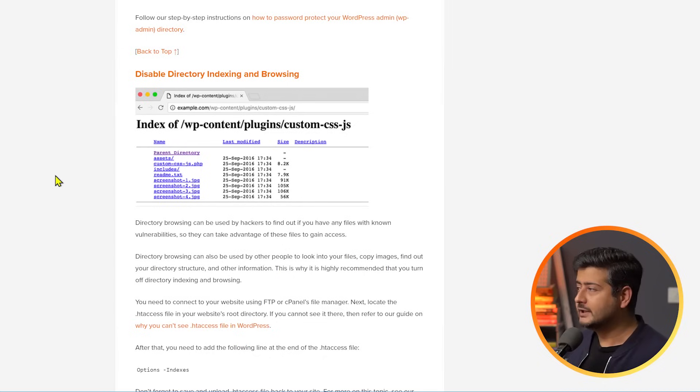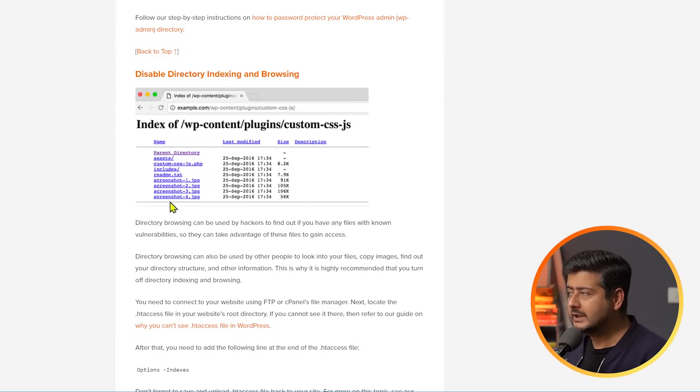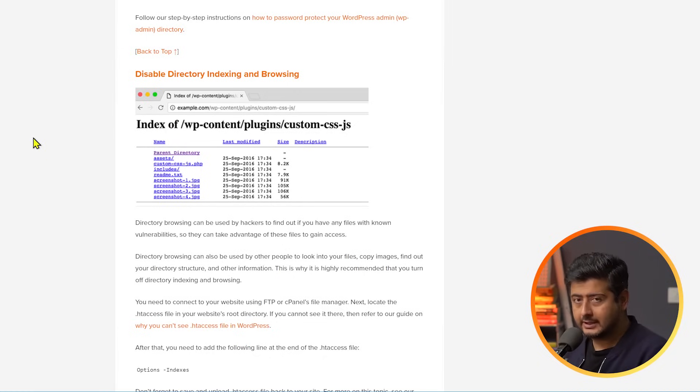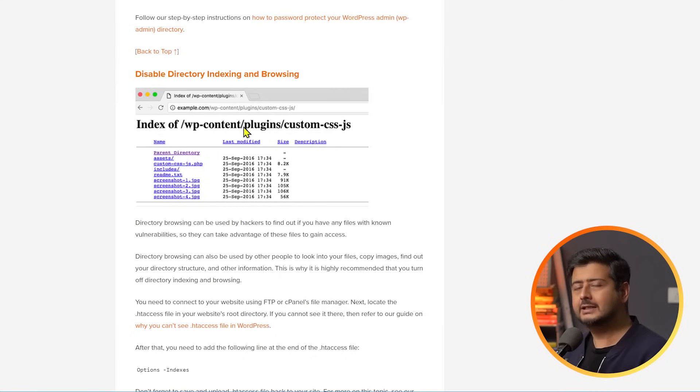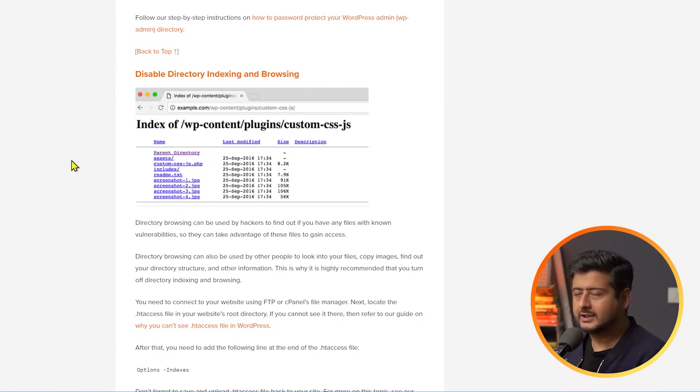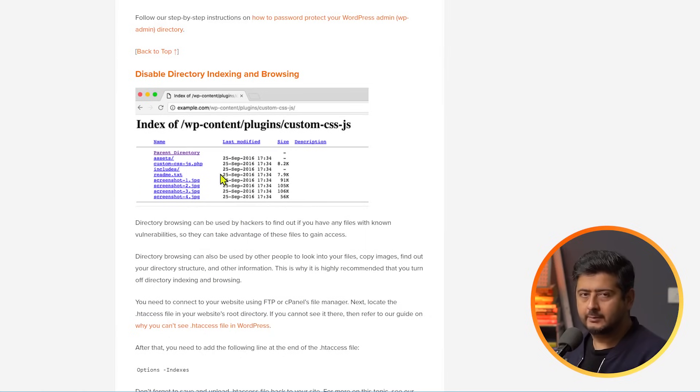Two features back-to-back that you need to disable your website to harden its security. The first one is disabling file indexing and the second one is disabling XML RPC. Let me demonstrate what these are. So, this is an example of what you see on the screen is a file indexing feature. Now, if anybody goes to your website or at least the path of your website and they access any kind of directories, usually this is what happens if this feature is not disabled.